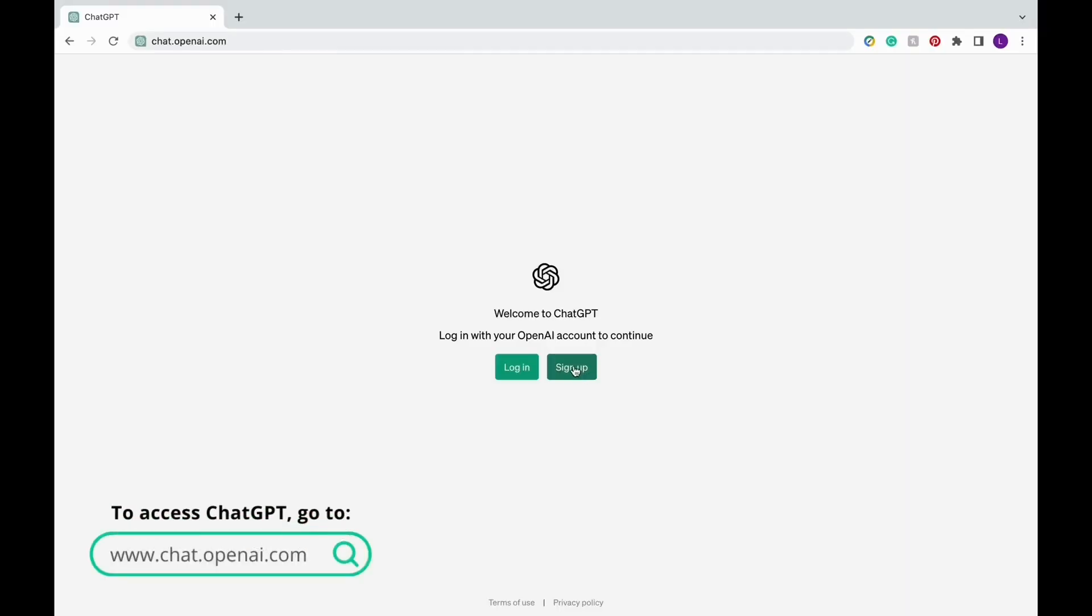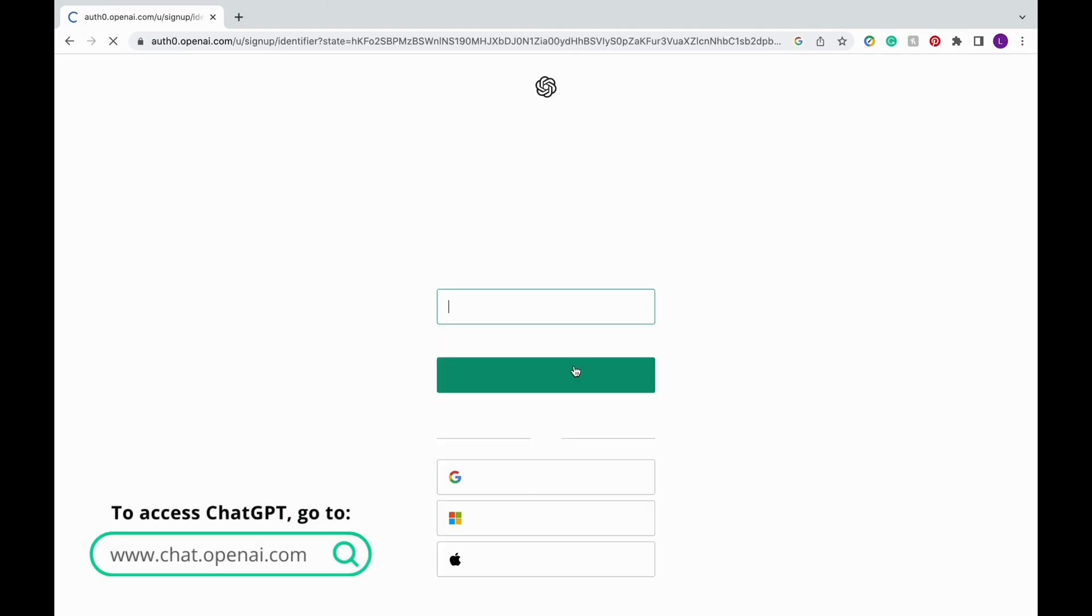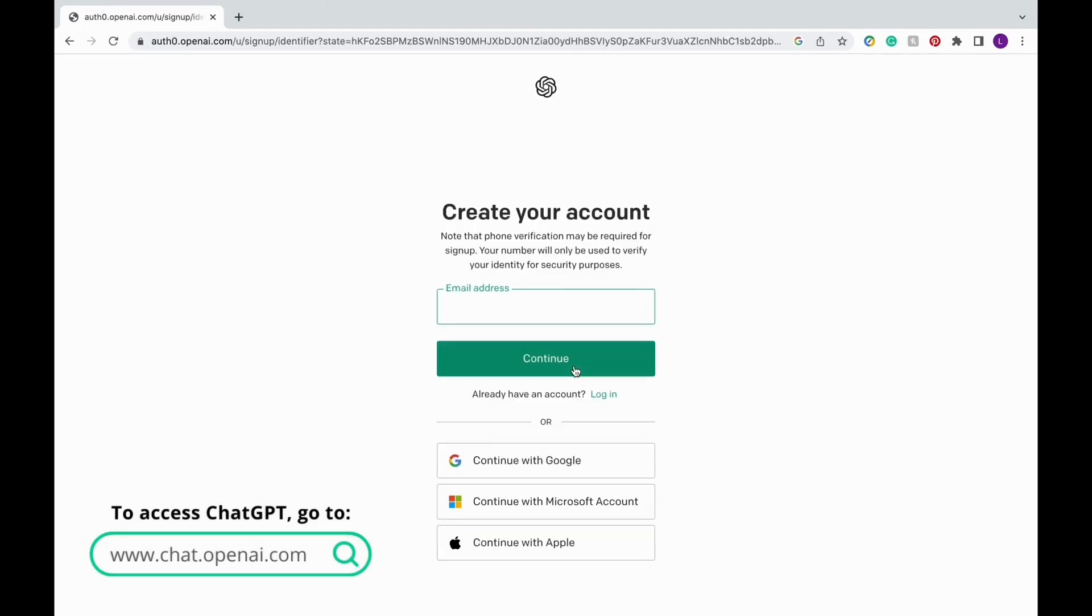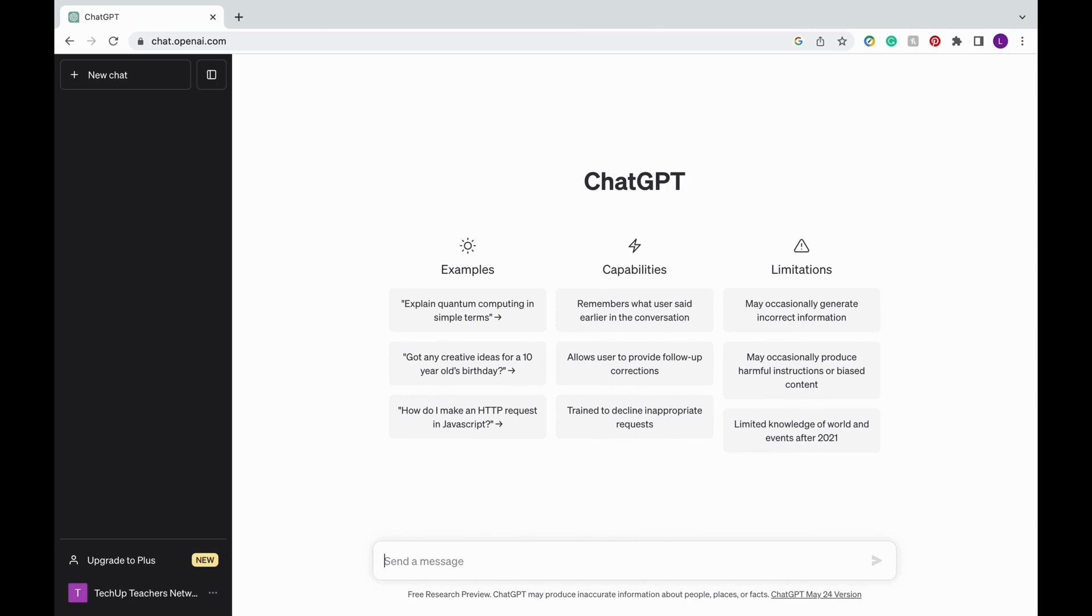If this is your first time using ChatGPT, go ahead and sign up for a free account using your email, Google, Microsoft, or Apple account. Once you're signed in, you'll be headed to the main interface.